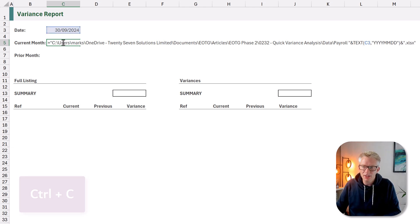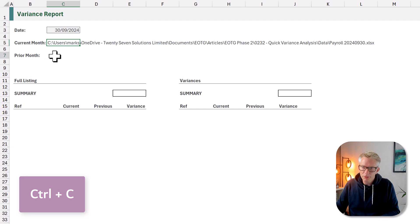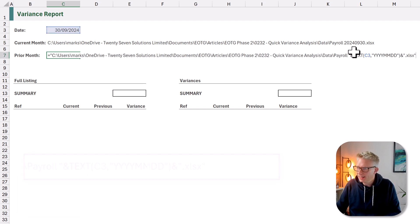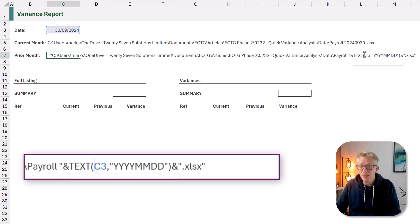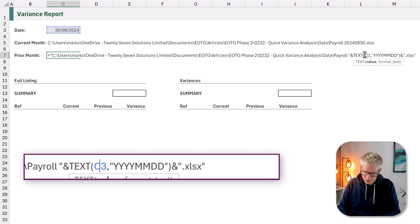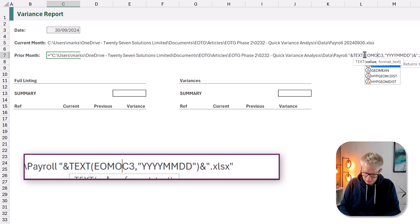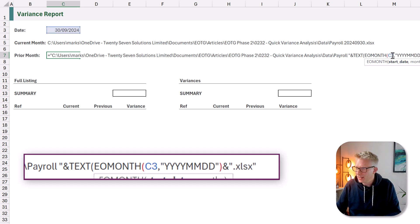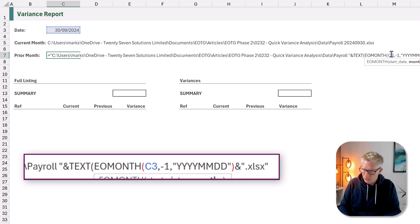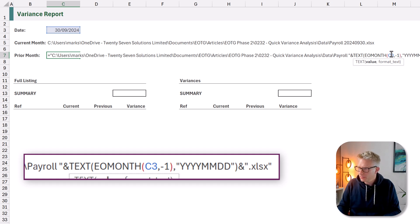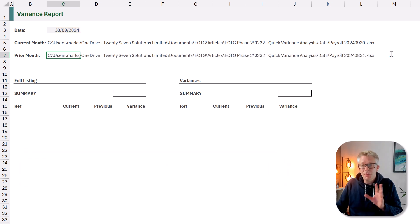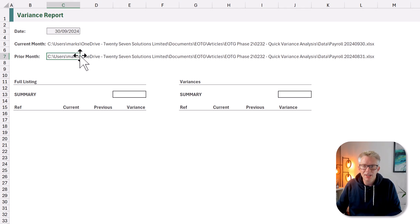So now we can close that text function and that's now based upon our date. We need to do the same thing for our prior month. So we'll paste in that value but our date now needs to be the prior month date. So we're going to use the EOMONTH function. Open bracket. So that's the date and we want to go backwards one month. So minus one.